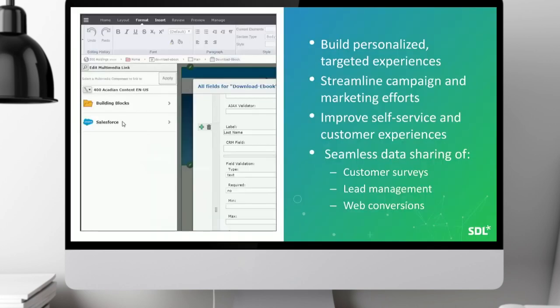To reiterate what connectors are available: for multimedia, we have the Binder connector available in the SDL App Store, and we're actively developing the Primo connector, which should be released in the near future. For commerce, we have the SAP Commerce Cloud connector available now. For CRM, we have a Salesforce CRM connector. These are all available through SDL — contact your account management for more information.